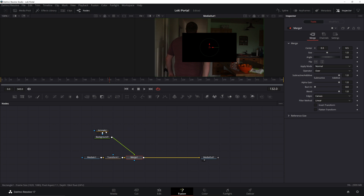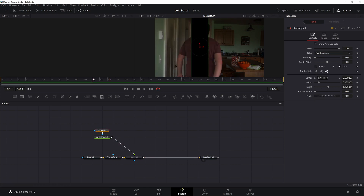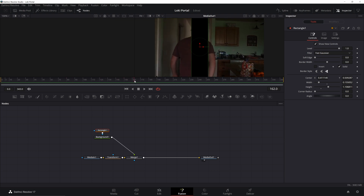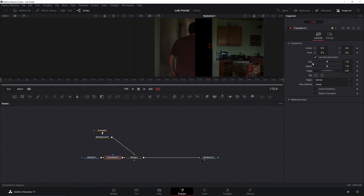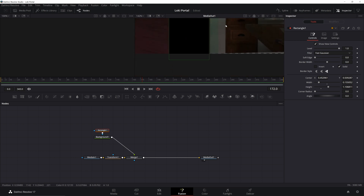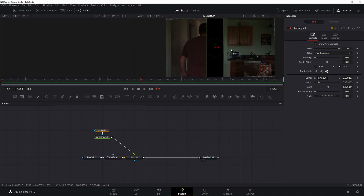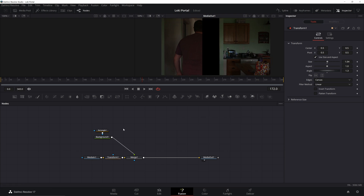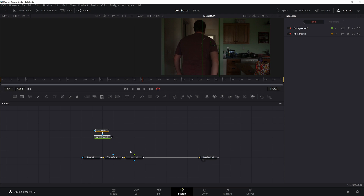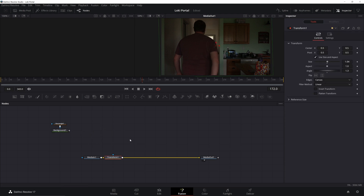I'll click on the rectangle, back up my footage a little bit to find a good point where I can see the wall. Moving this over, you can see it's crooked. I'll click on the transform and change the angle, zoom in, and check how it looks — that looks pretty straight. Now I'm missing some edges, so I'll increase the size just a little bit until it fills the frame.